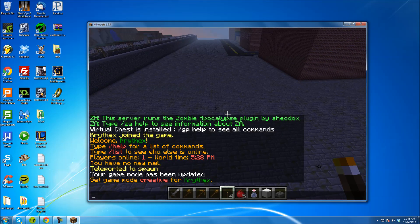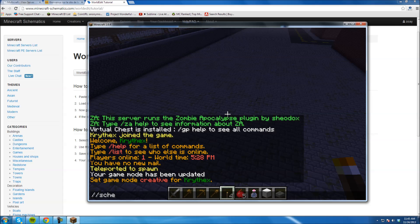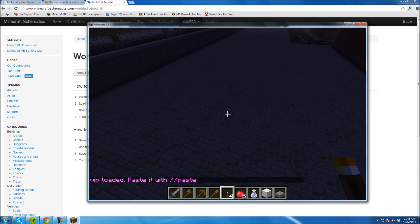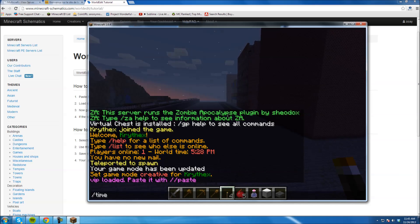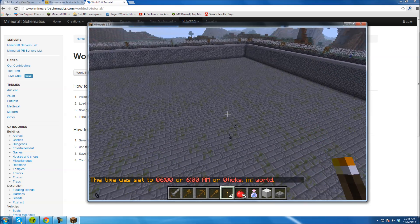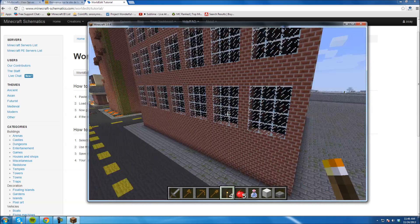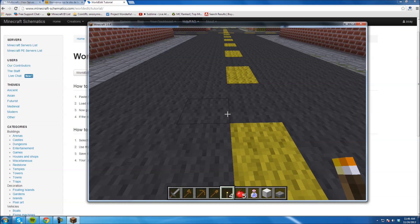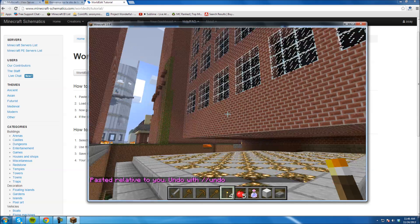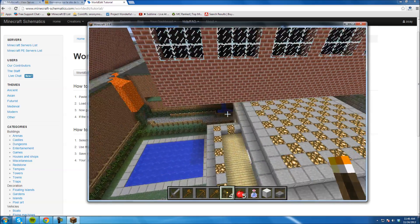To load the schematic, I'm going to type //schem load mcedit, then the name of the file — VIP. If you get the message saying 'VIP loaded,' that means you did it right. Now go back to the game and find a good empty area to put your structure. For the purpose of example I'm going to place it where there's already stuff, just to show you what happens. To paste it, type //paste. As you can see, it built right through my existing structure.